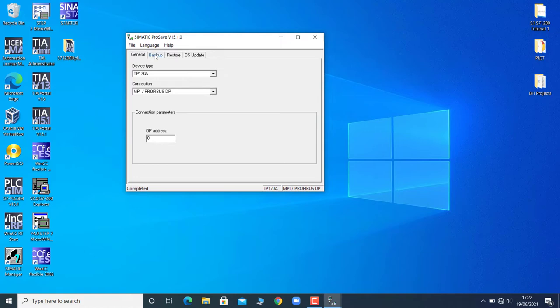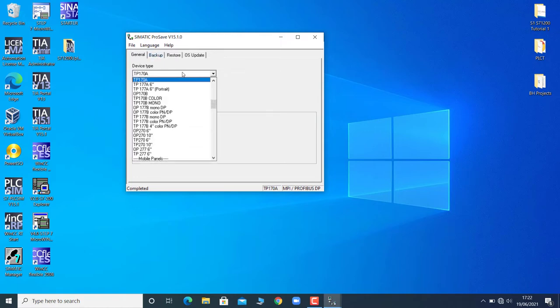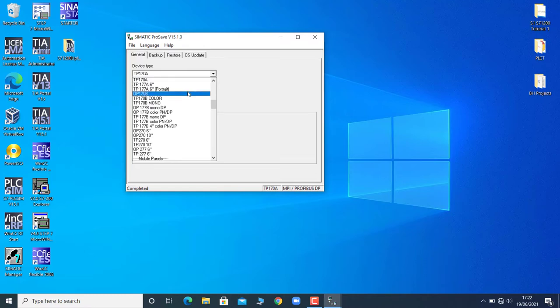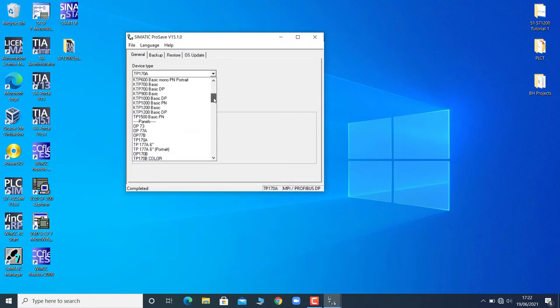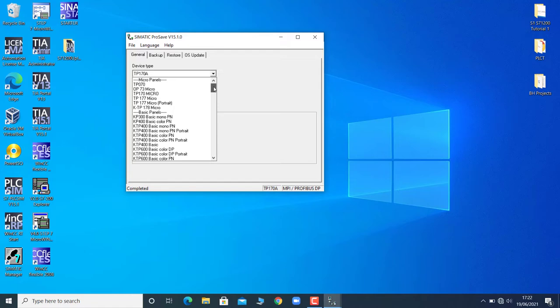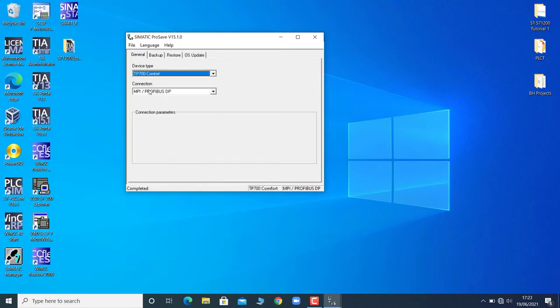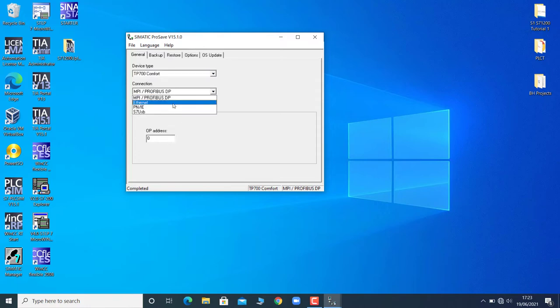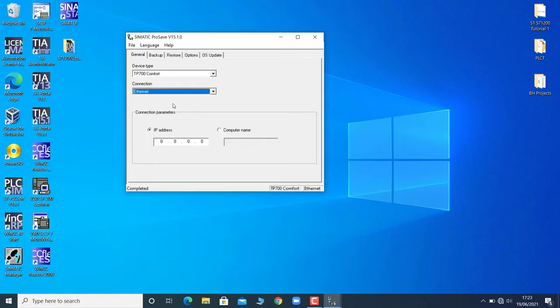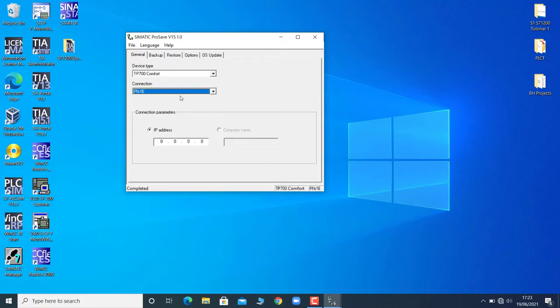Over here I will search for TP700 Comfort. Let me find it. Well, it has a wide variety of touch panels, so I will select the TP700 Comfort. Then I will select the media through which I am going to fetch the project or the image file from the Simatic HMI.